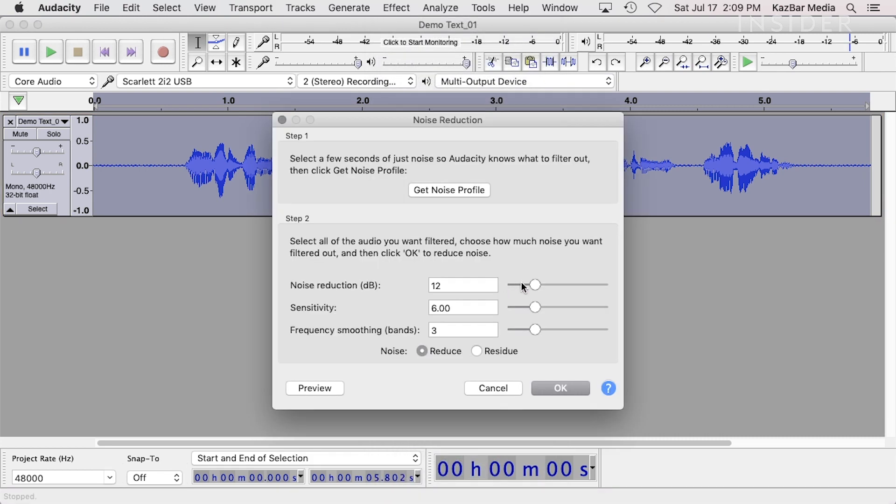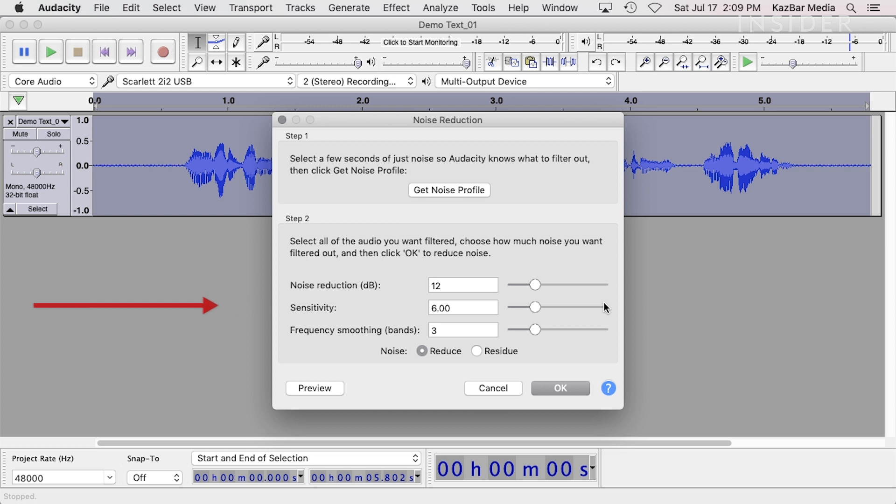There are three adjustable settings that you can use to fine-tune your noise reduction. Each of these controls affects the way in which the noise is reduced. Raising them too high will remove more noise, but at the expense of some of your audio quality.